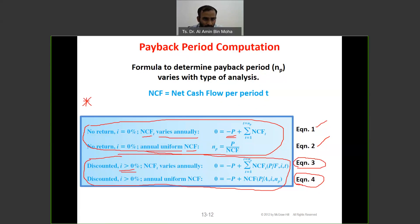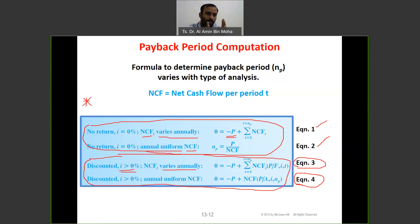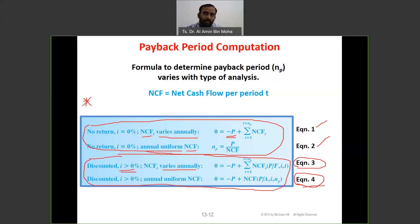Equation three is for net cash flow that varies annually — not the same for year one, year two, year three. If you have net cash flow of $5,000 for years one through five, that's uniform — use equation four. But if year one is $5,000, year two is $3,000, then $5,000, then $1,000 — that's not uniform, it varies annually. So we use equation three.